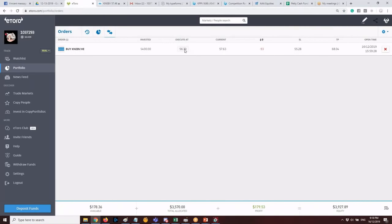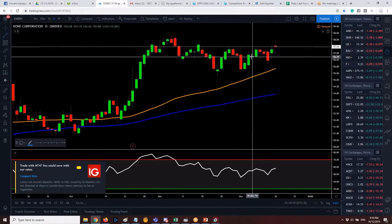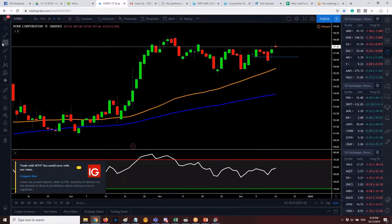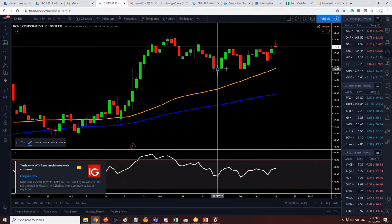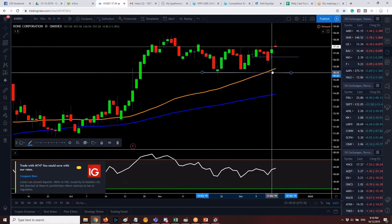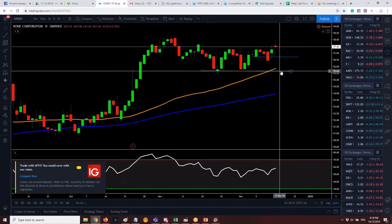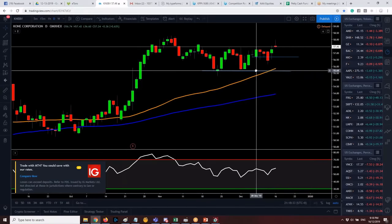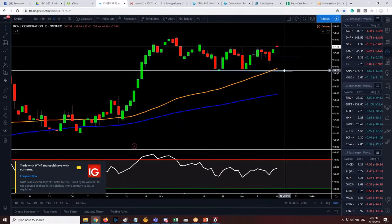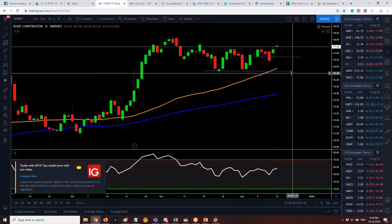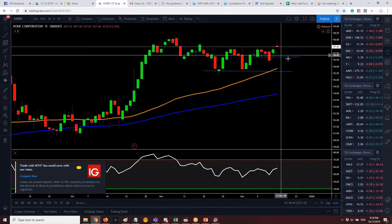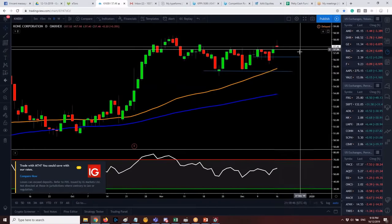The KNEB order is set to execute at 56.7. The entry was chosen at a support level near the 50MA and Darvas box boundary — using circuit breakers as well, since the stock won't go straight up and will have retracements.